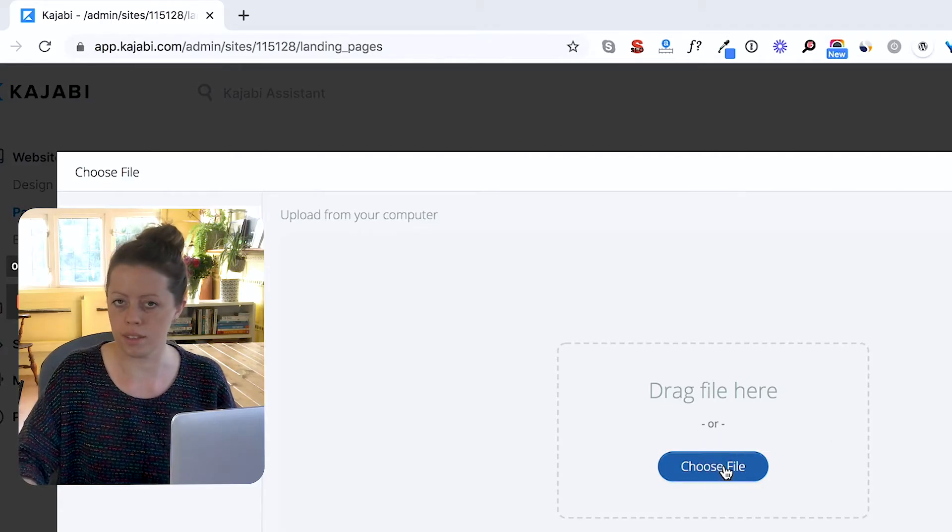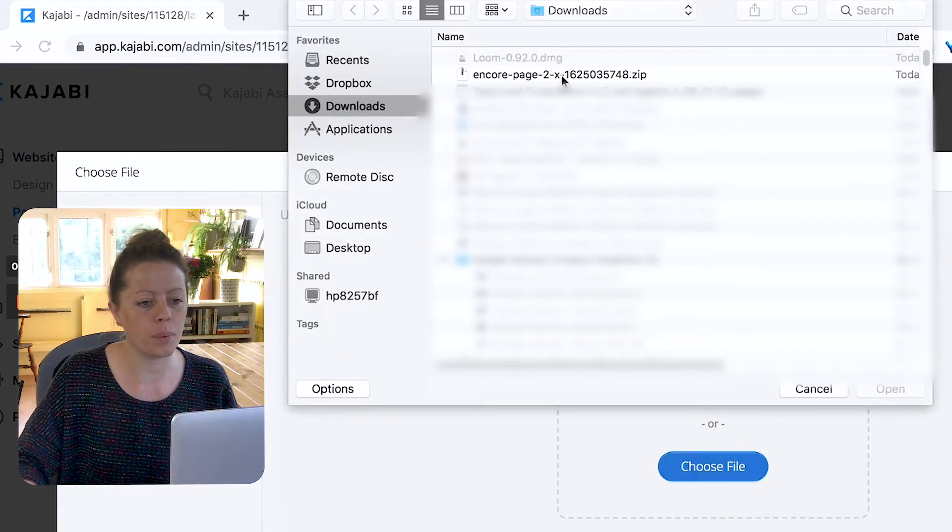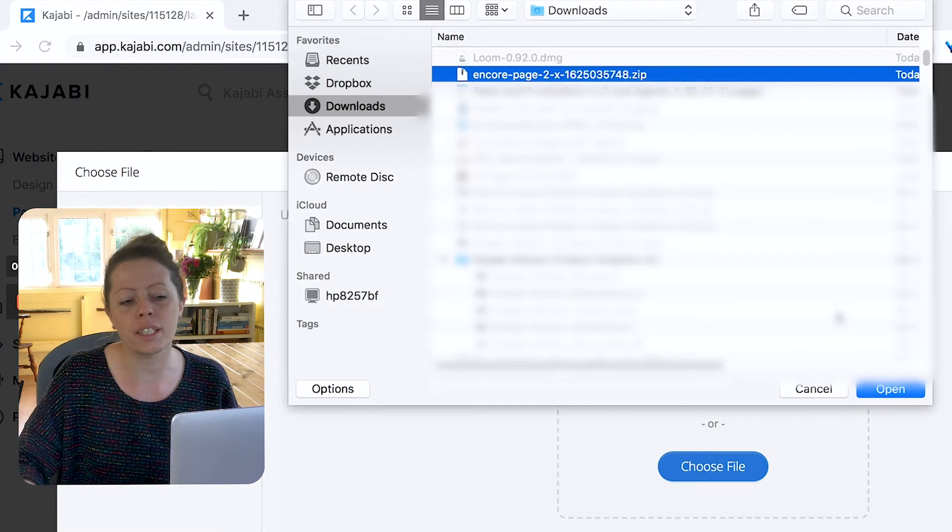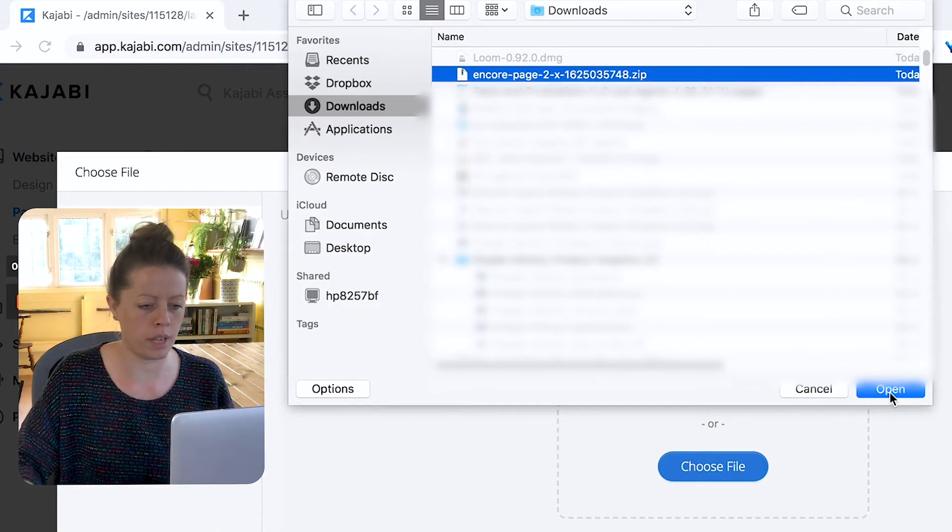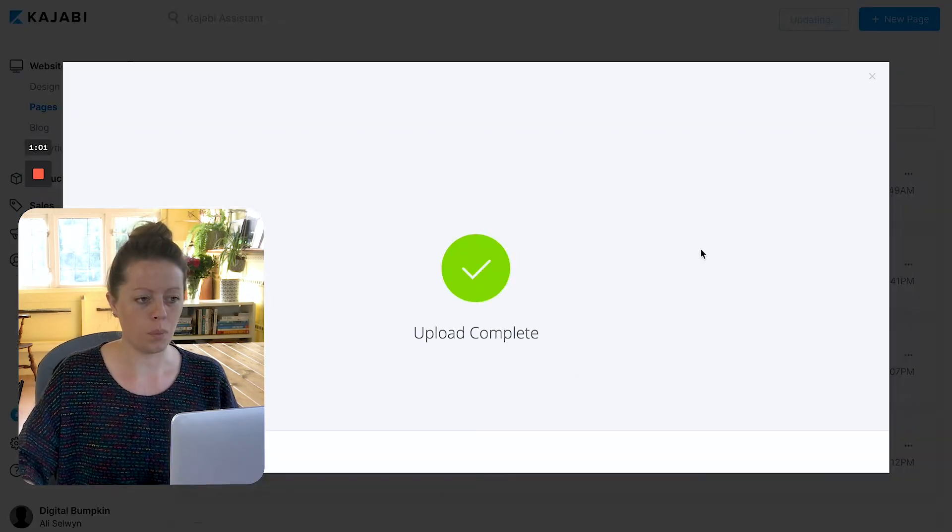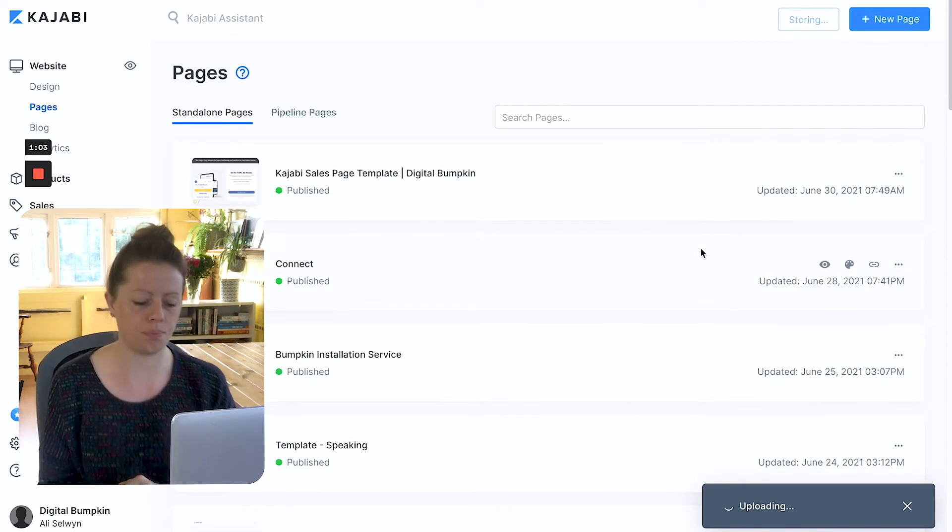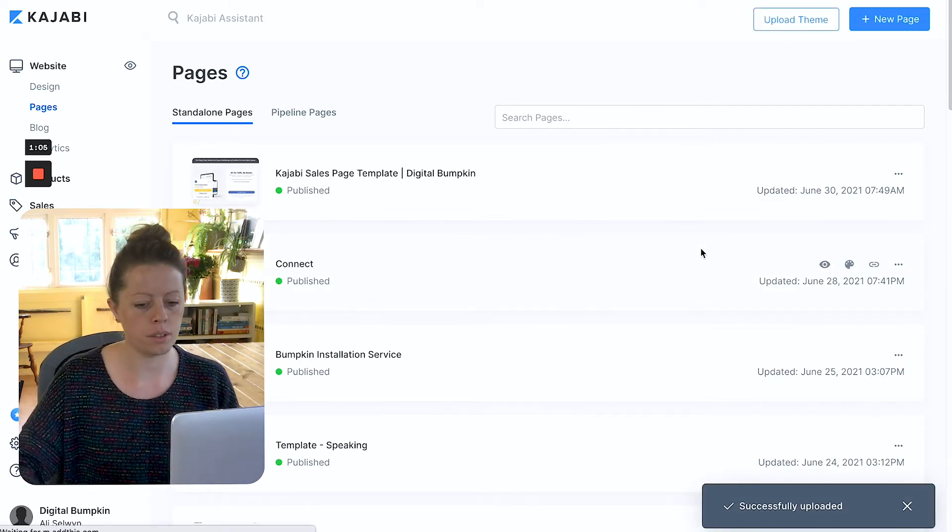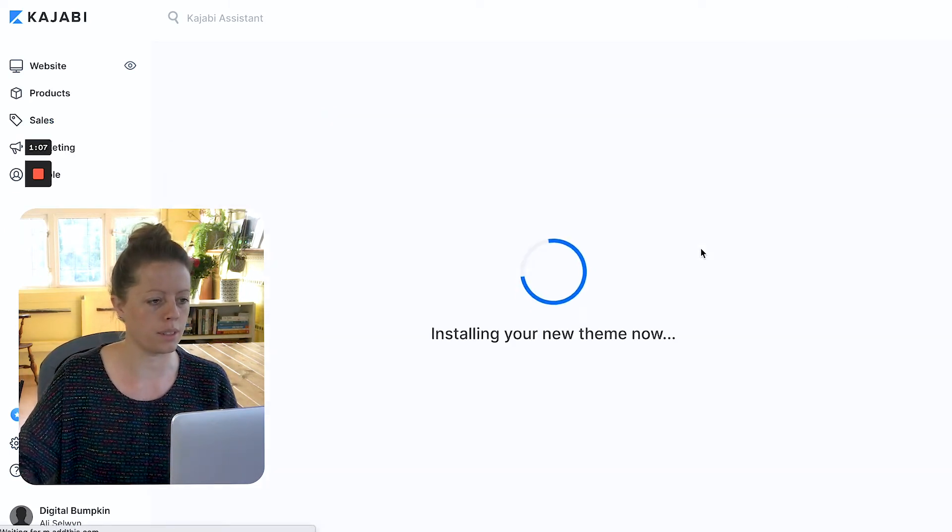Choose file. This is where we choose the zip file I just mentioned that you've got saved somewhere super safe. Once it uploads, it'll do its thing for a few seconds.